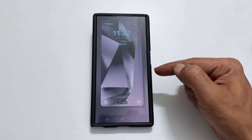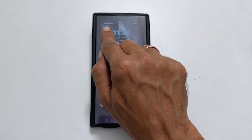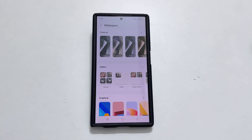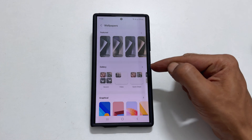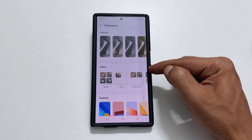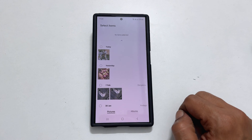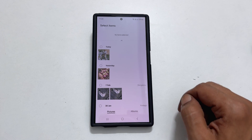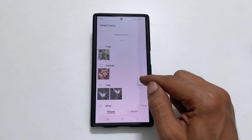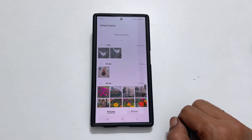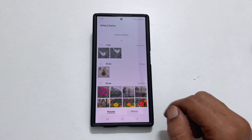From there, click on wallpapers in the top left corner and then select gallery. Here, you can choose up to 15 photos to set as your lock screen wallpaper.